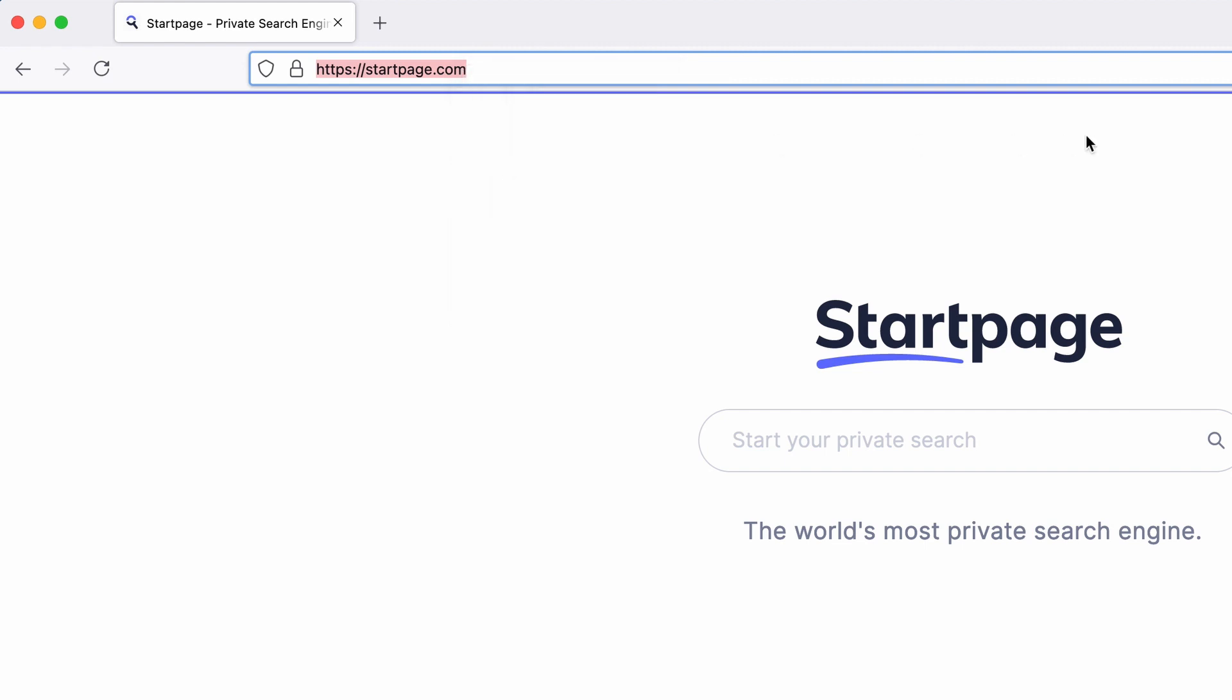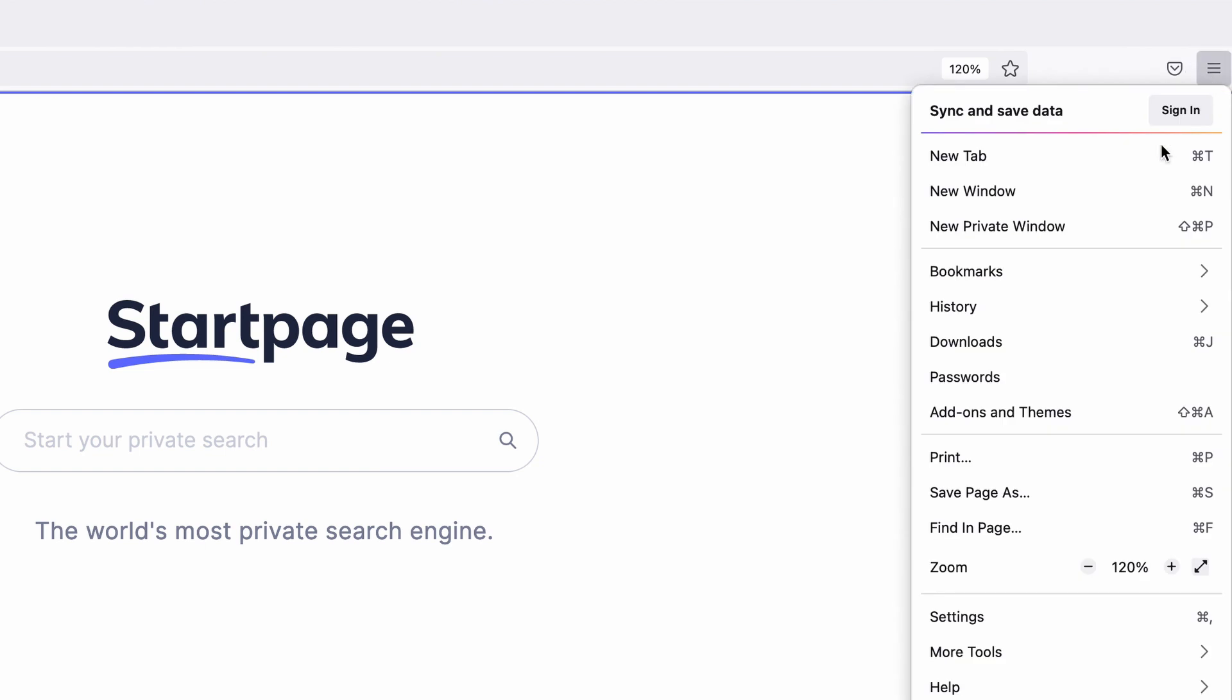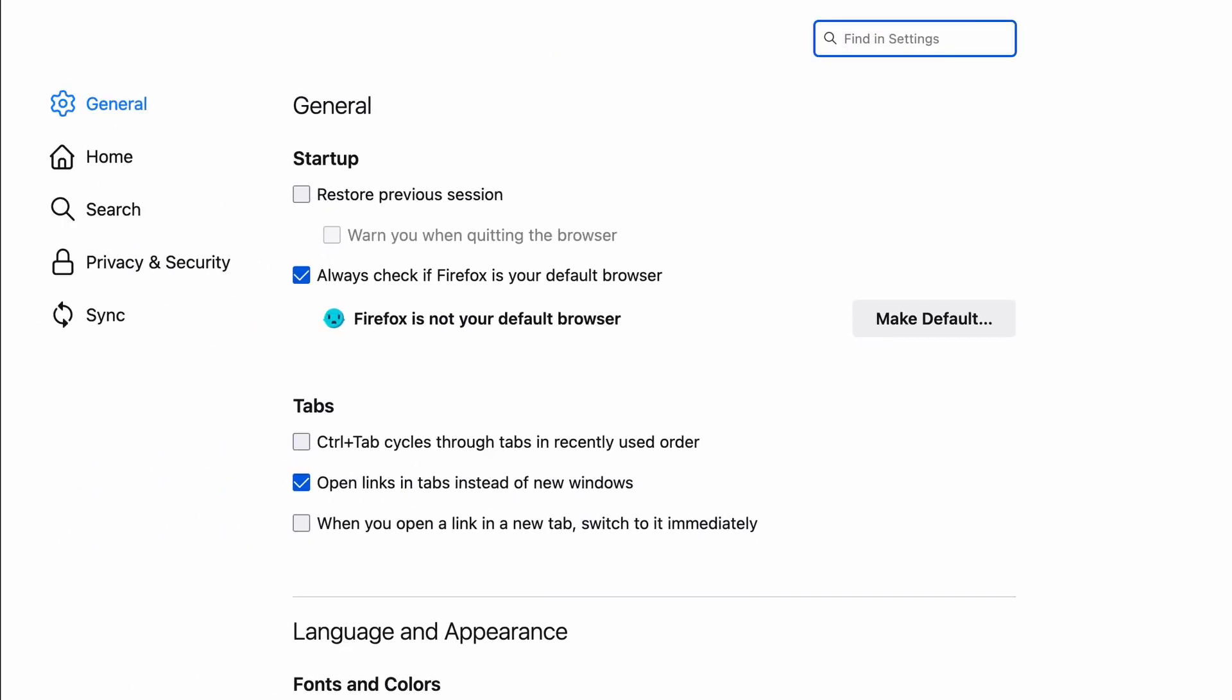In the top right of your screen, you'll see the Firefox menu. Select it, then click settings to open your Firefox settings menu.